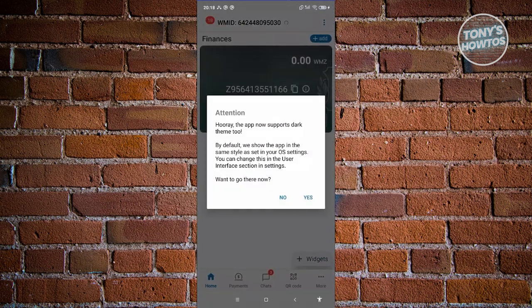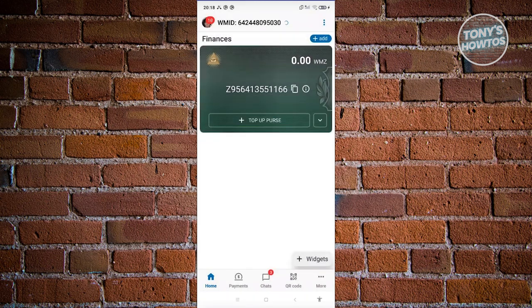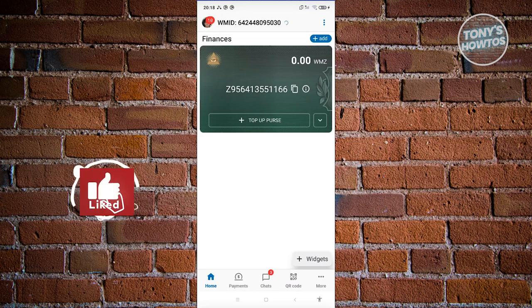The app will now mention that it supports dark mode, so if you want to switch over to dark mode you can do that. For now, click on No. Now you're in the main UI of WebMoney.